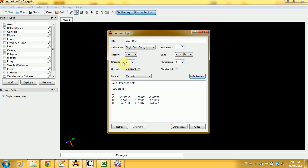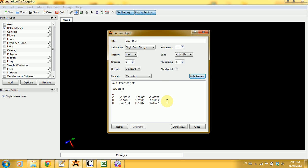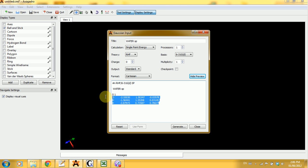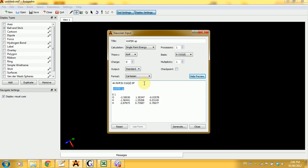Then you have the charge and multiplicity. They're done for you automatically. You don't have to worry about it. And this is it. You have the preview for the input here in the bottom. So you have the molecular coordinates for each atom. You have the charge and multiplicity. You have the title. And finally, the command line for Gaussian.